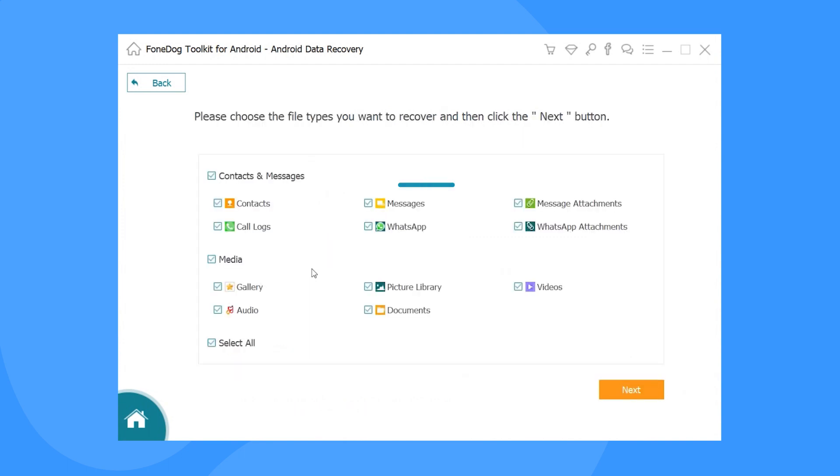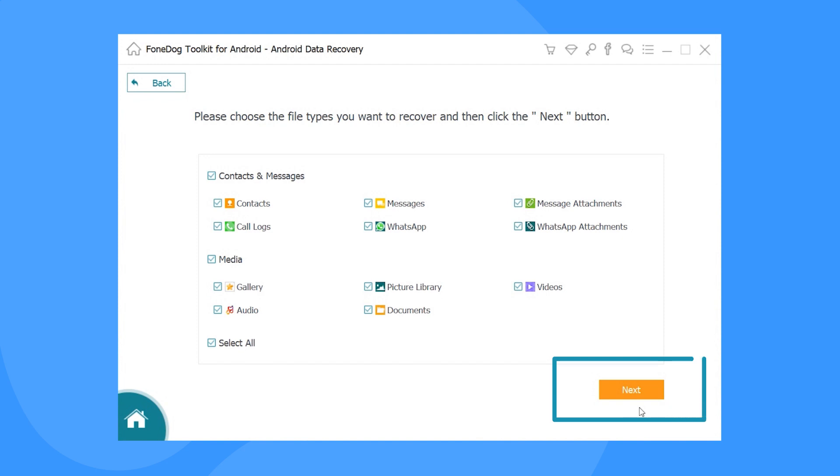Step 3: Select the type of files you want to recover. In your case, select Messages.